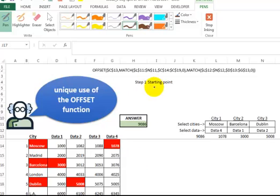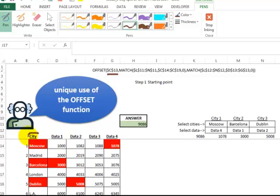So step one is the starting point. So here we have, once again, cell C13, which is down here. We're going to make this our starting point, or our reference point.